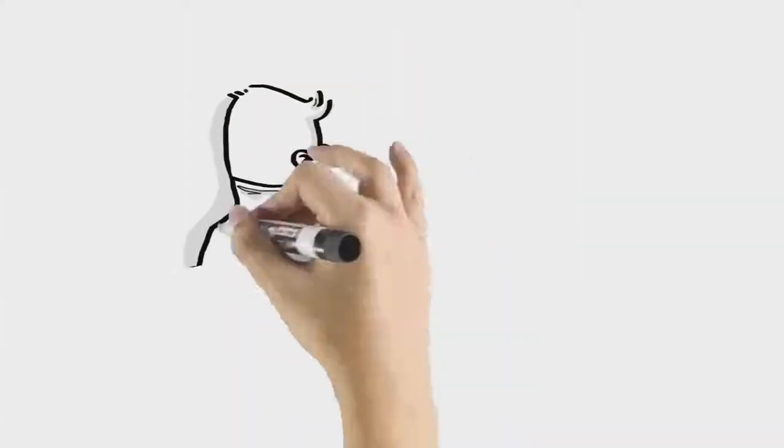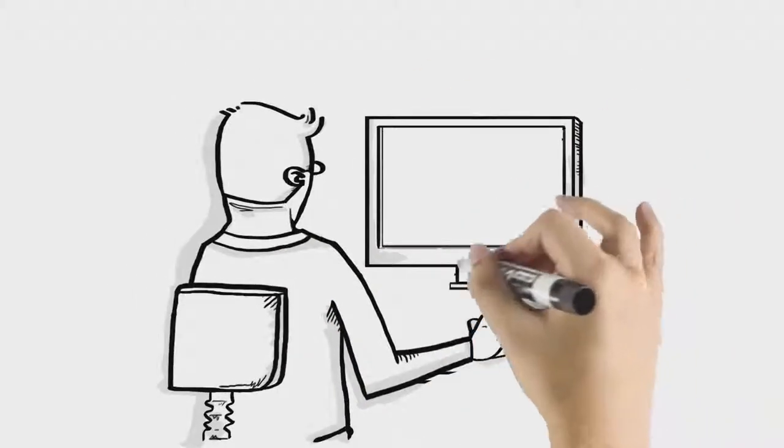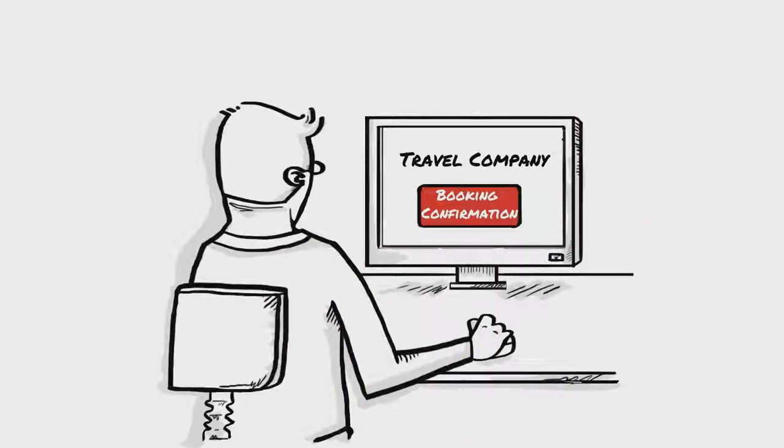After lunch, an email arrives to say the busted link at the hotel site is fixed. Steve successfully books his room.